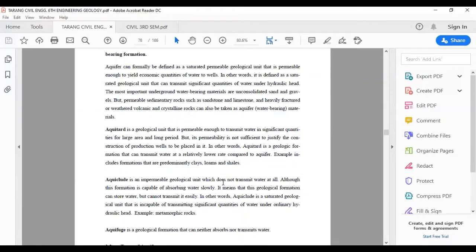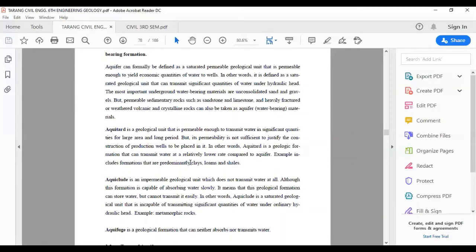Aquitard is a geological unit that is permeable enough to transmit water in significant quantities over a large area and long period, but its permeability is not sufficient to justify the construction of production wells. In other words, an aquitard is a geologic formation that can transmit water at a relatively lower rate compared to an aquifer. Examples include formations that are predominantly clays, loams and shales.